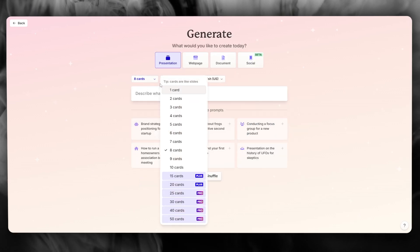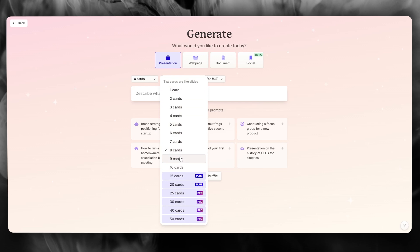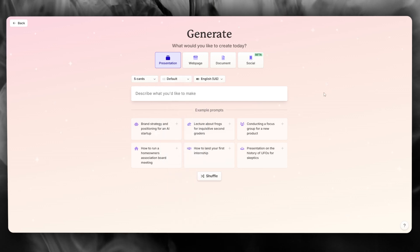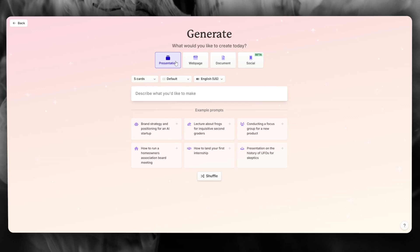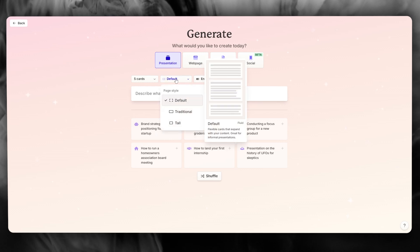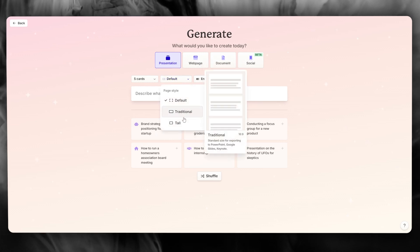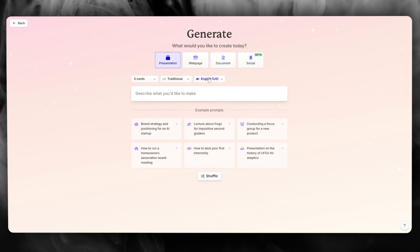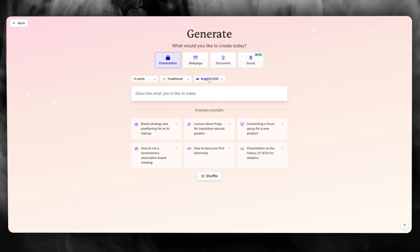Once you do that, here we have how many cards you want to create a PowerPoint on. So let's say I want five slides. And obviously we're going to go on presentation. Now you're going to choose the style. I'm going to go with a traditional PowerPoint style.